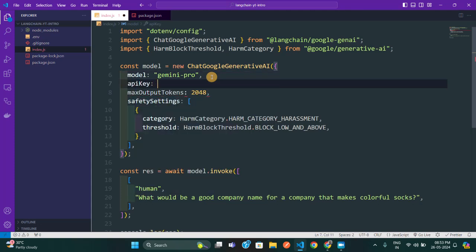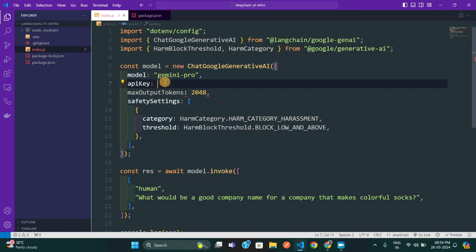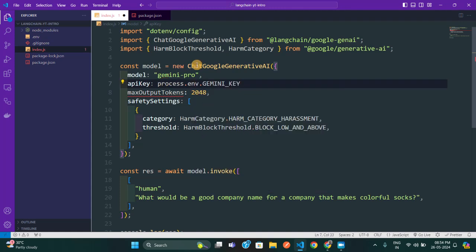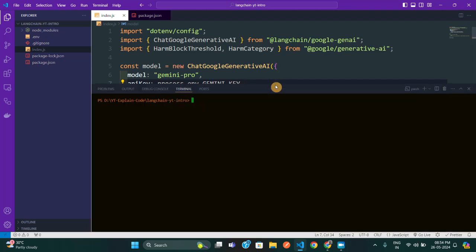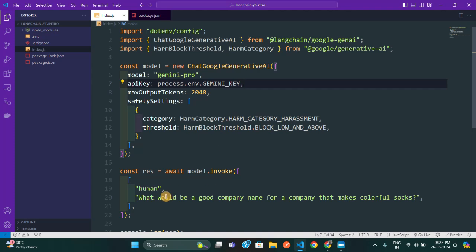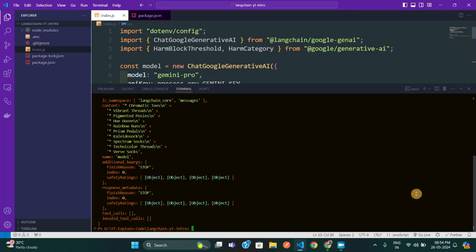Now introduce your API key into the project. I've placed my API key inside the .env file — I don't want to expose it in the video — so I'm importing it as 'process.env.GEMINI_KEY'. Now I'll open the terminal again, type 'node index.js', and wait for the response. There we go — I got my answer. The question was 'what would be a good company name for a company that makes colorful socks?' and it's giving responses like 'Vibrant Threads' and other suggestions.